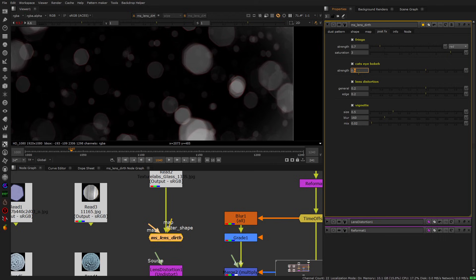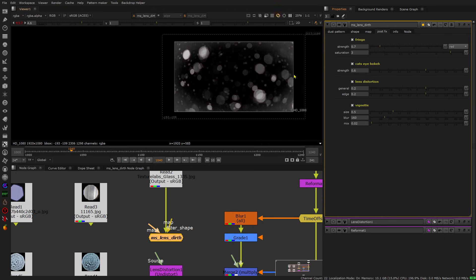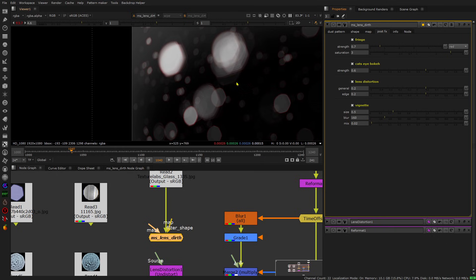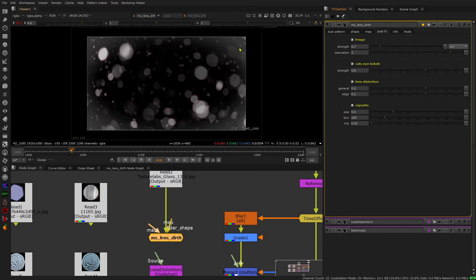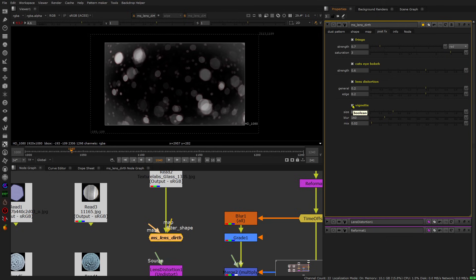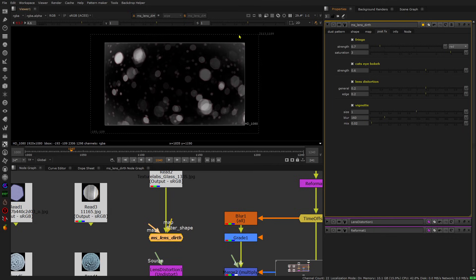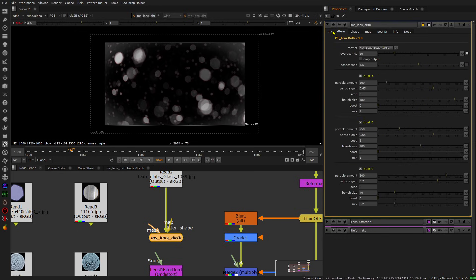Then we have cat's eye bokeh, which will cut off your elements on the sides to give a more realistic look — so you get nice cat's eye bokeh. And finally we have the vignette, which is a white vignette overlaid, as happens on some lenses. If you don't like it just disable it. The size works like this: if you change the size to zero the vignette ends here, and if you have it at one it will be scaled up by ten percent so you get coverage into the overscan area. You can also customize your blur.